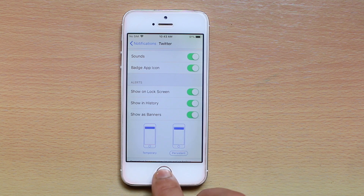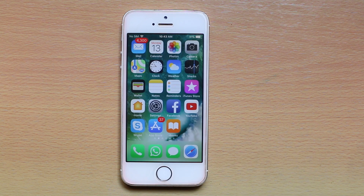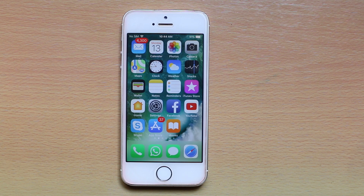Once you enable this option, whenever you get a notification from Twitter you will be able to see it right now, or you will be able to see notifications from the past days as well. Thank you for watching this video, and please subscribe to my YouTube channel for more tips and tricks.